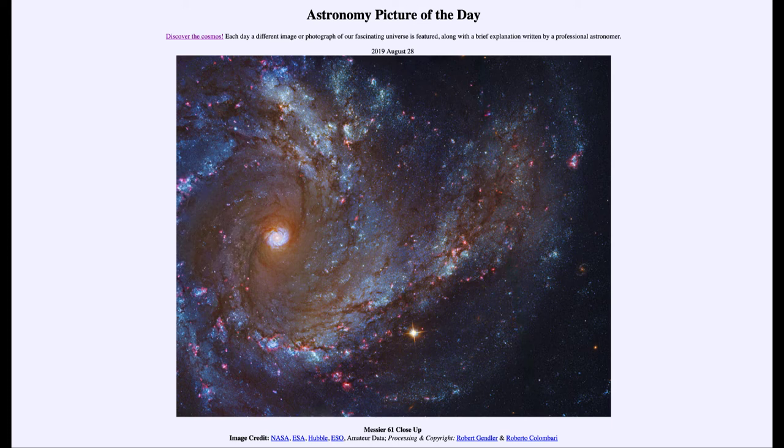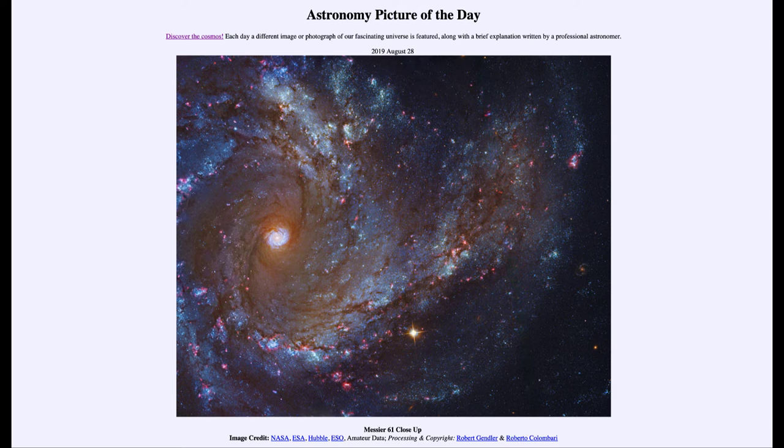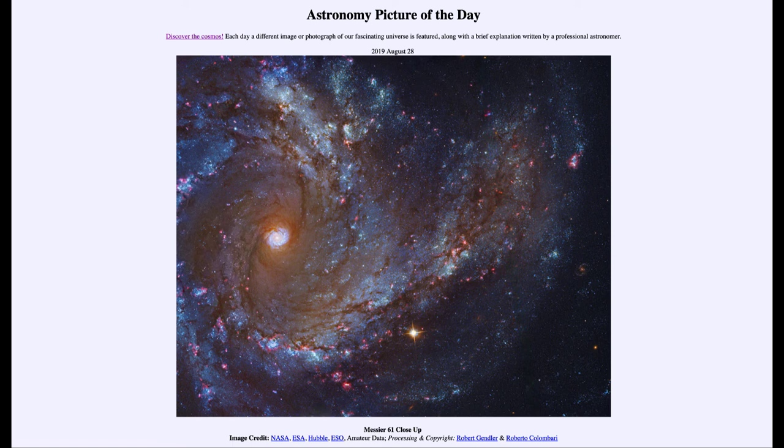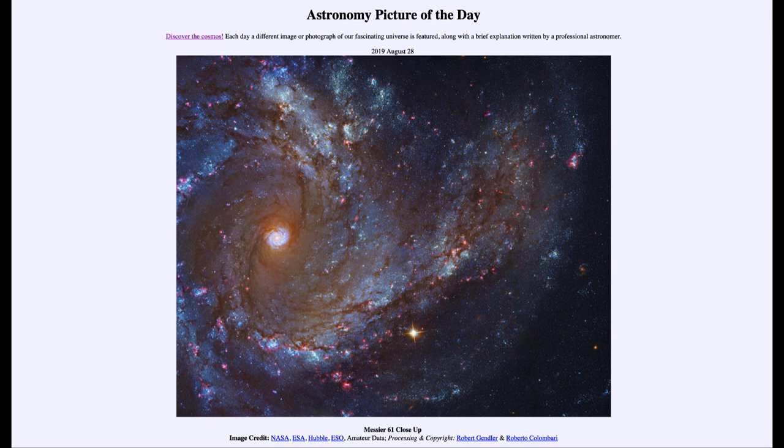So that was our picture of the day for August the 28th of 2019. It was titled Messier 61 close up. We'll be back again tomorrow for the next picture previewed to be not a comet, so we'll see what that is about tomorrow. And until then, have a great day everyone, and I will see you in class.